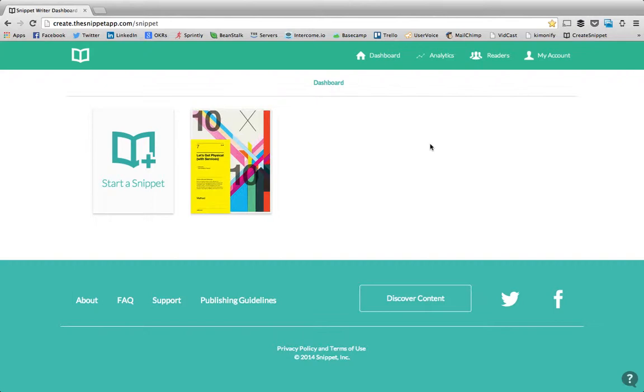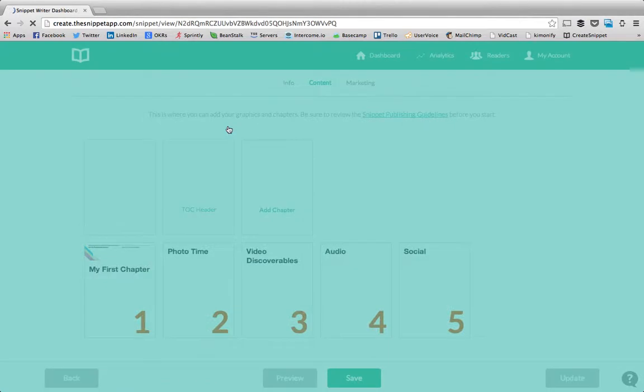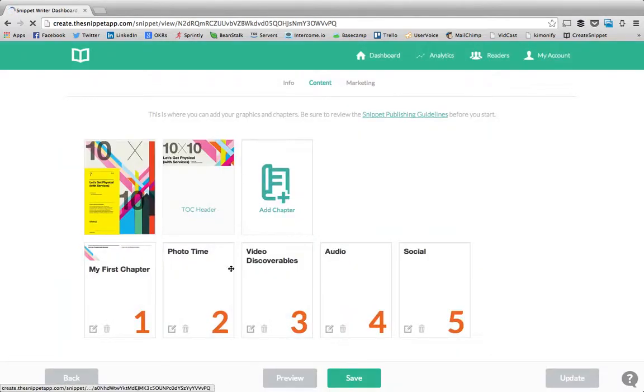To add photo discoverables to your snippet, go ahead and log into the writer dashboard and click on the snippet that you want to edit. We're going to jump into the second chapter here called photo time.